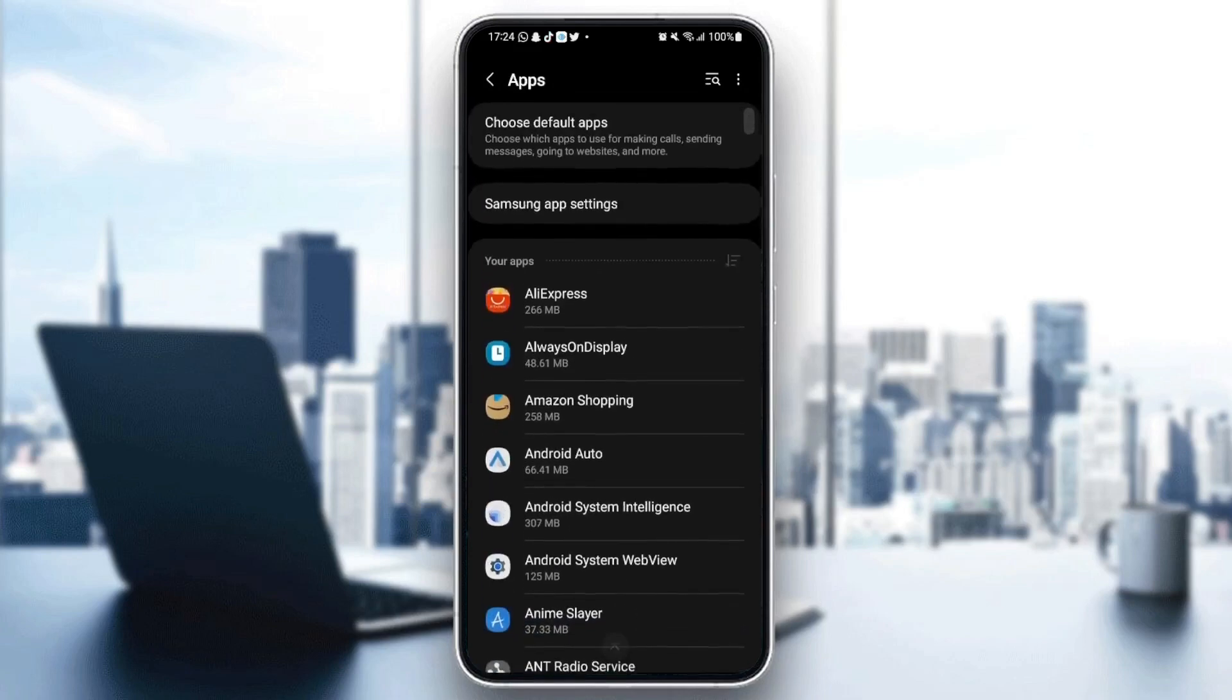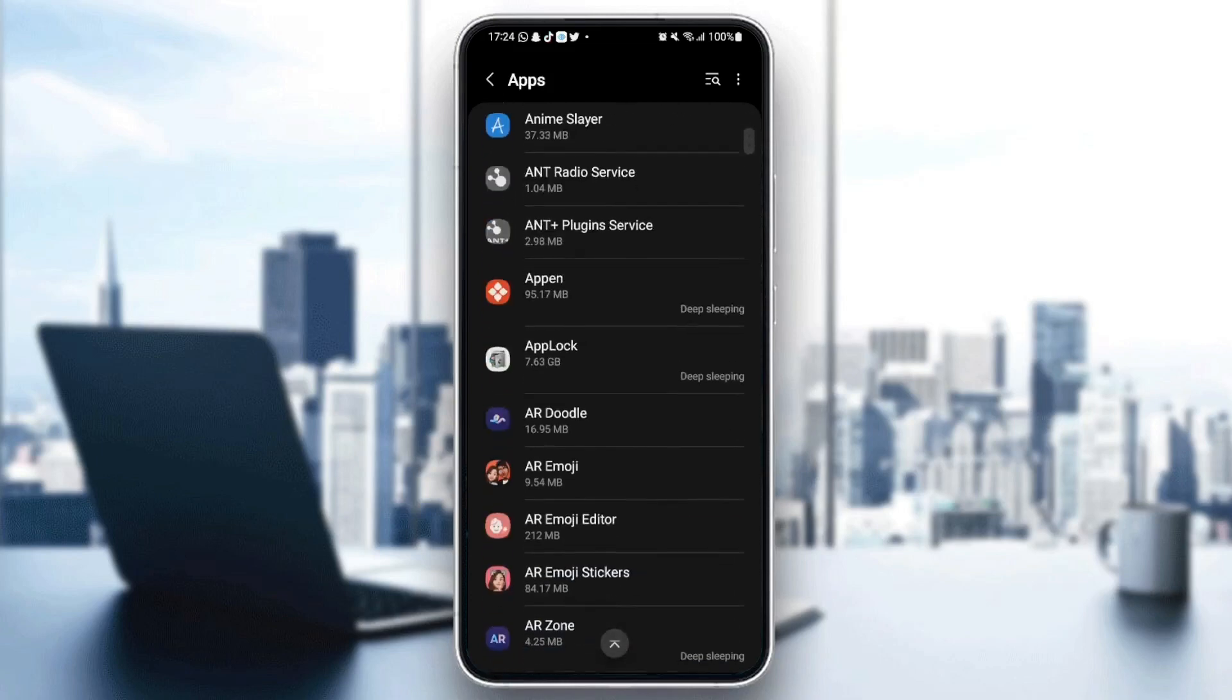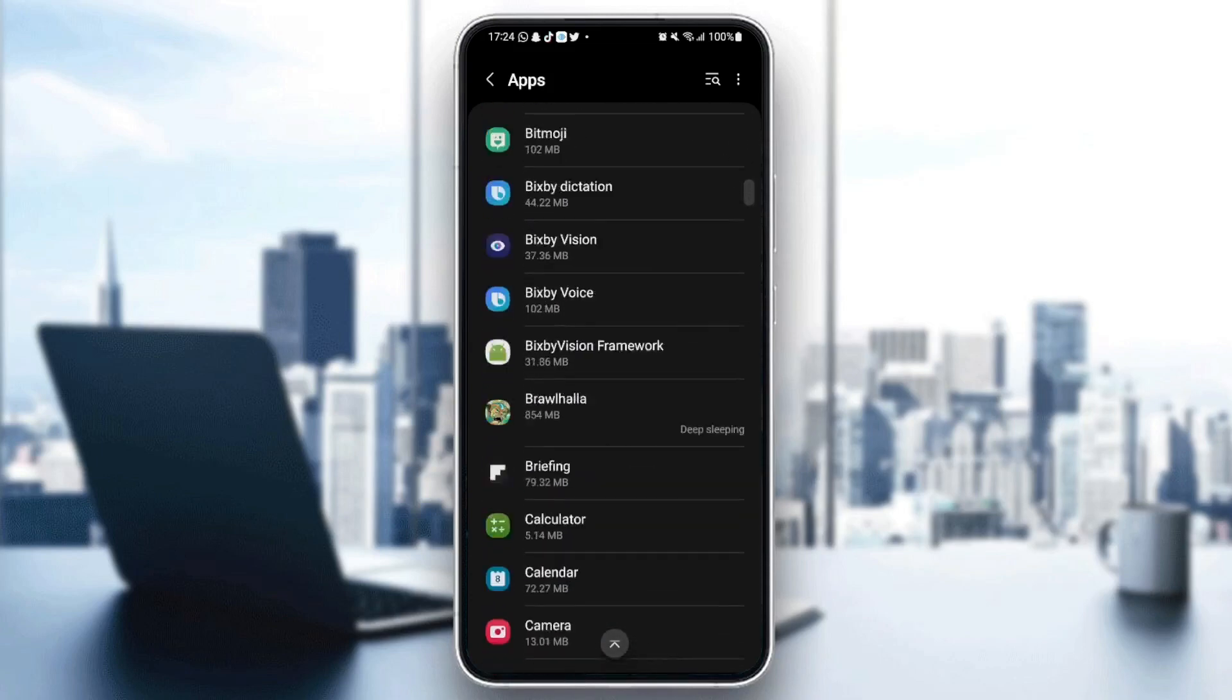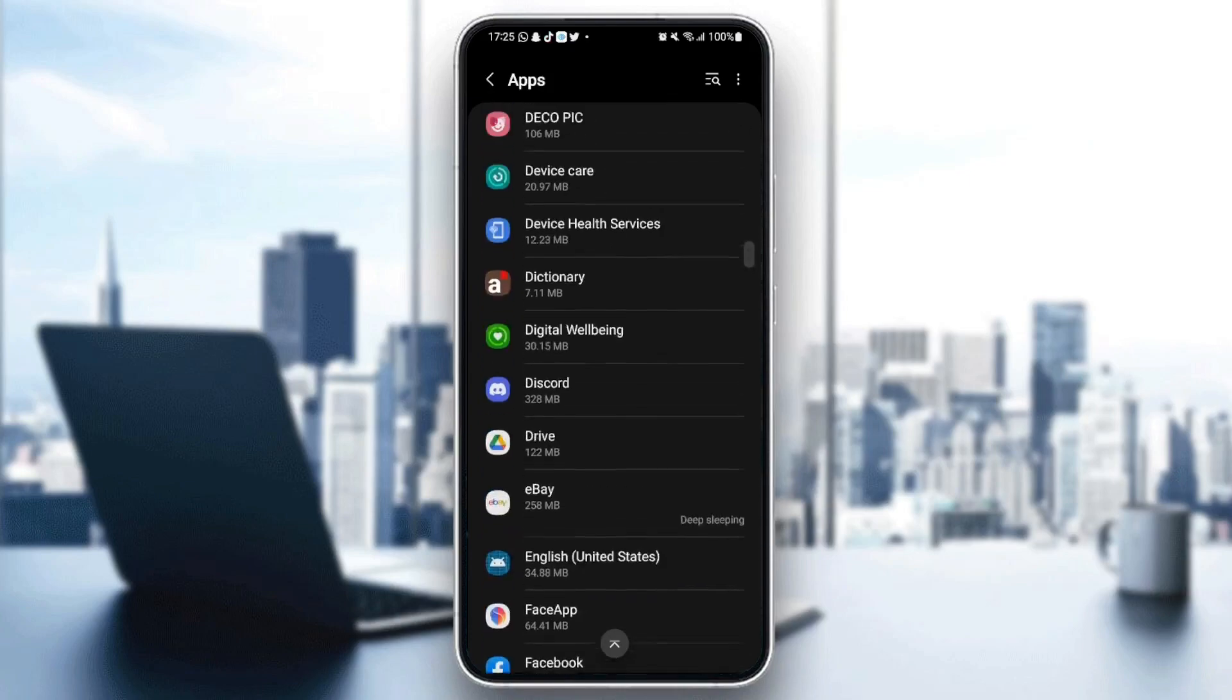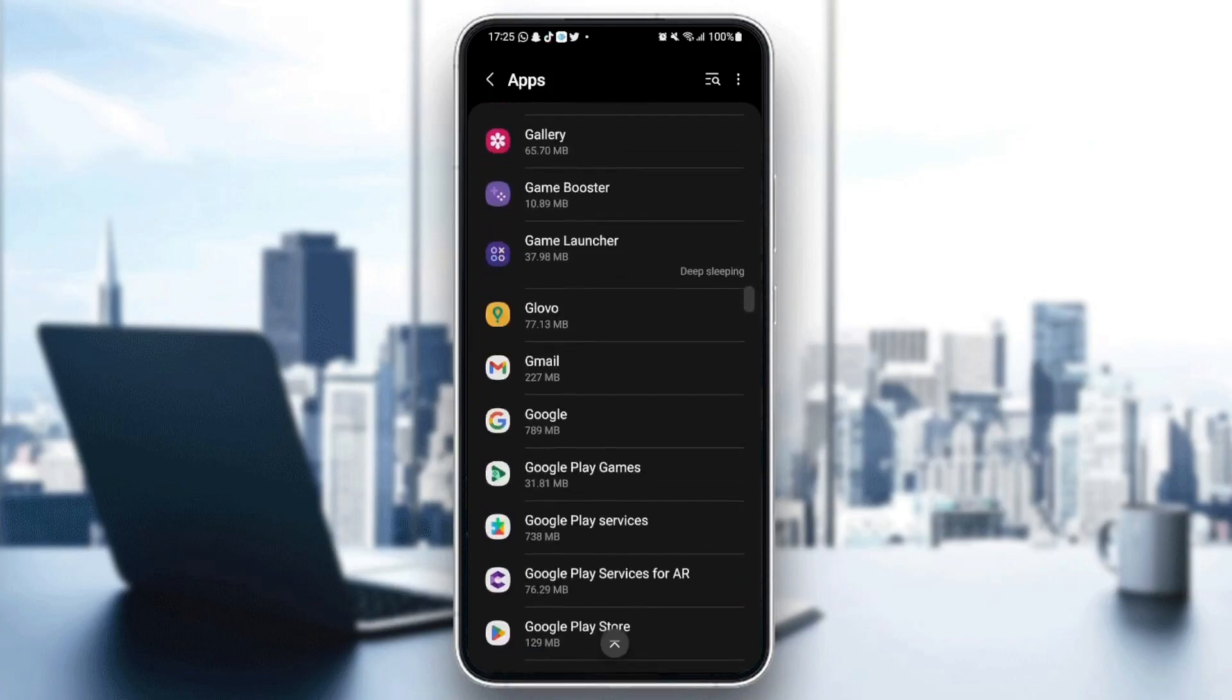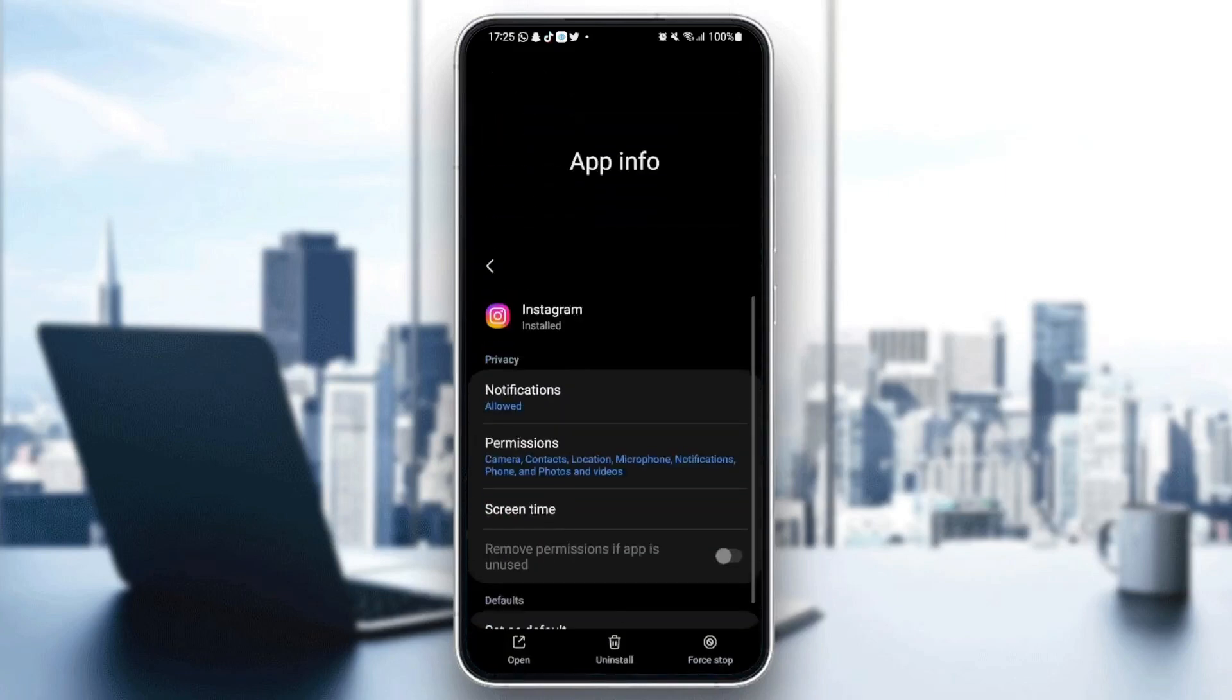Then as you can see, here we have all the applications that we have on our phone. Just scroll down and search for Instagram. Once you find Instagram, just go ahead and click. And now as you can see, we can change all of the settings in Instagram.